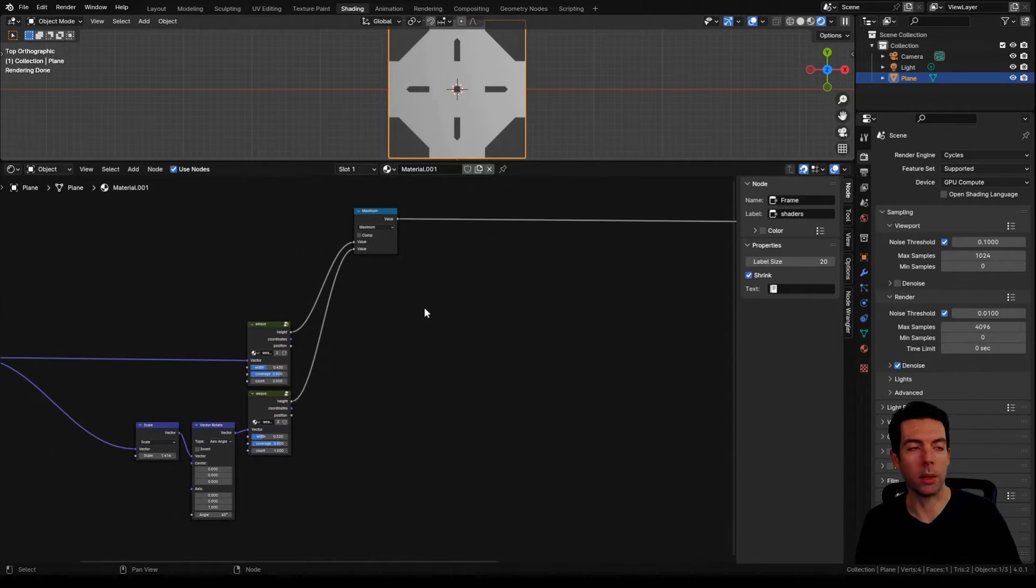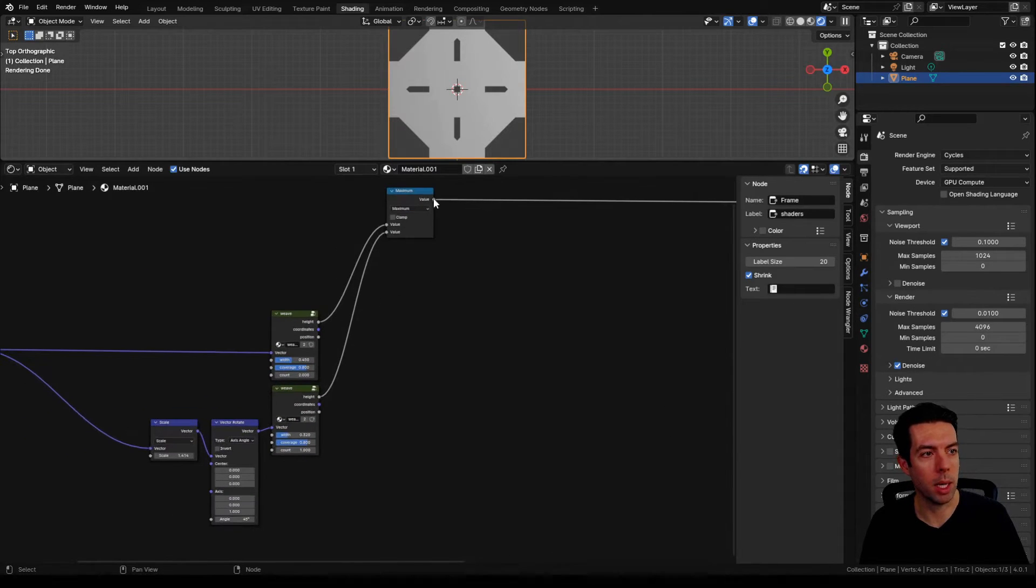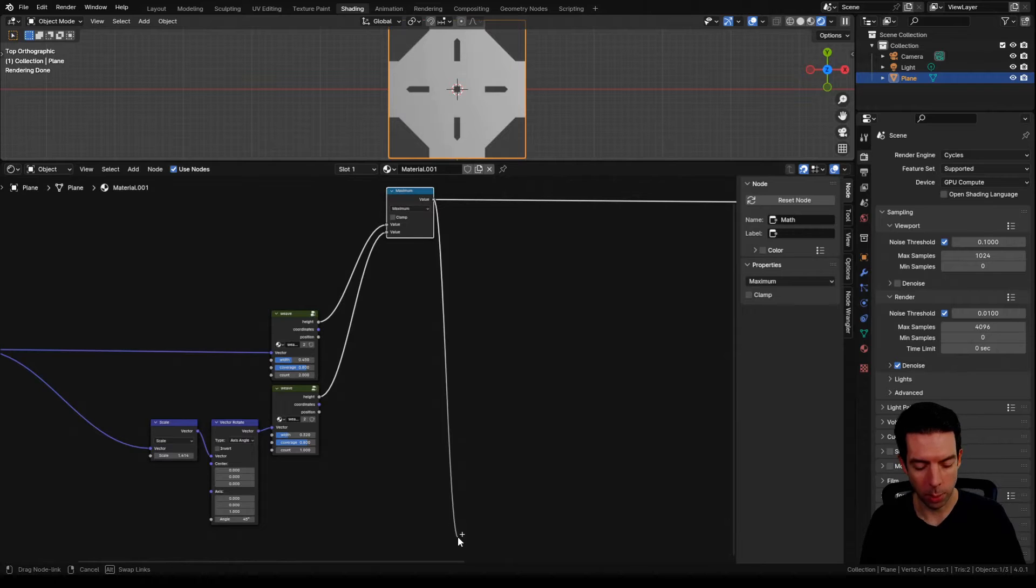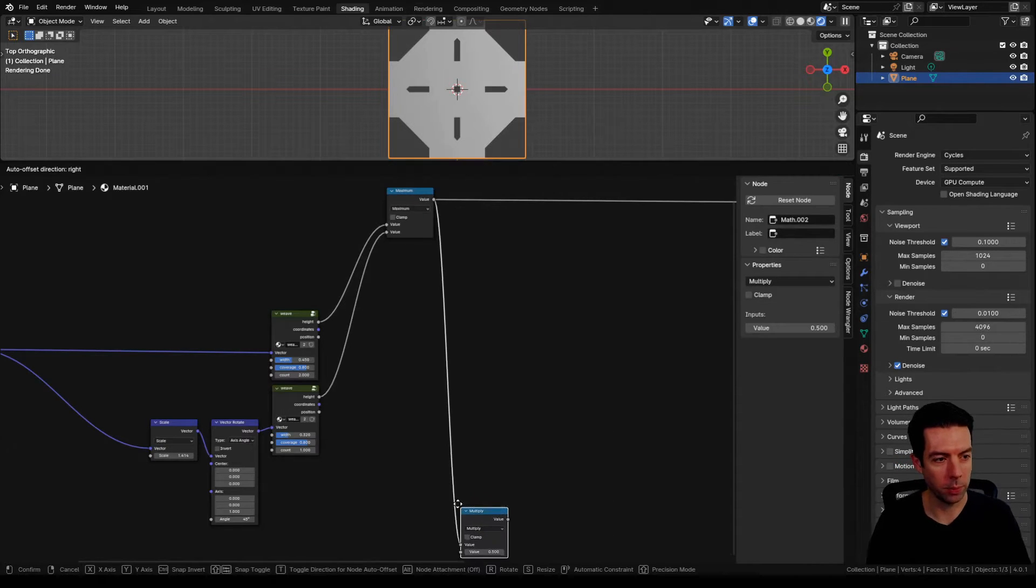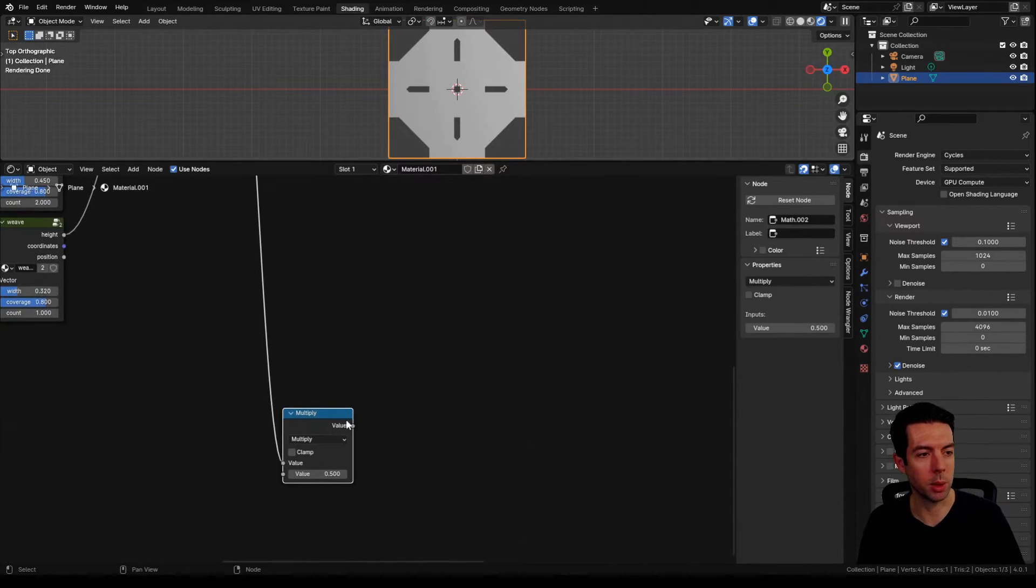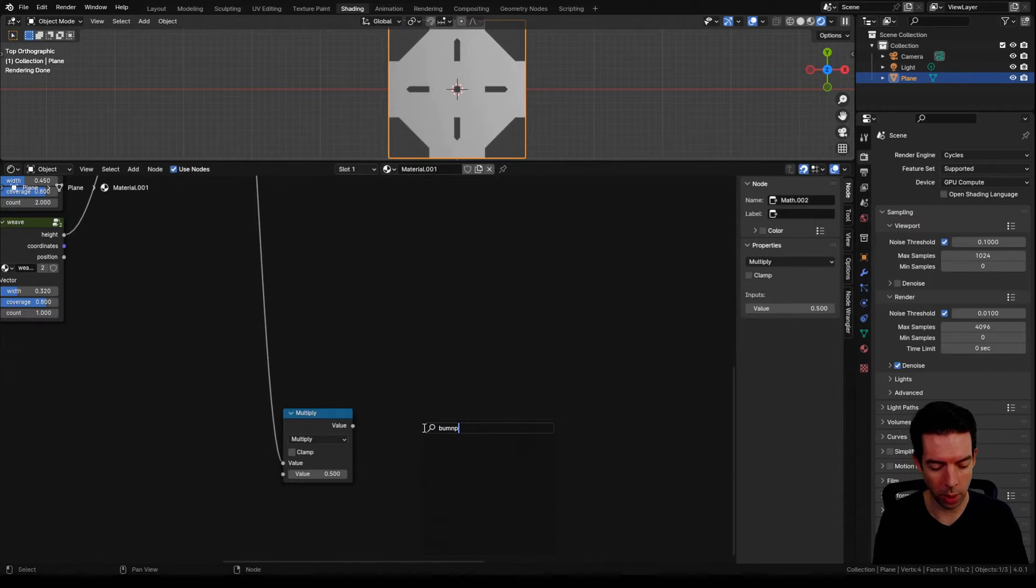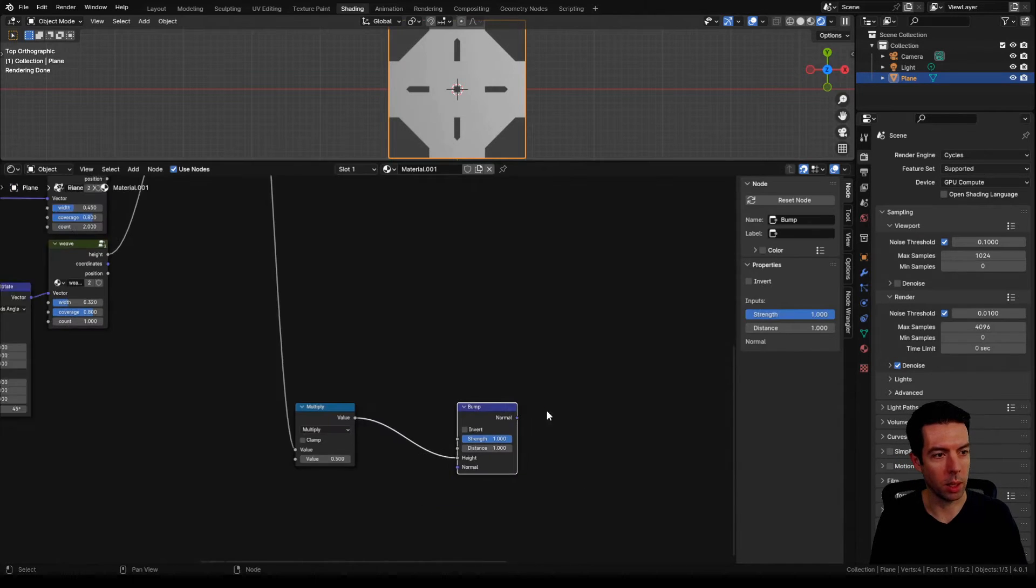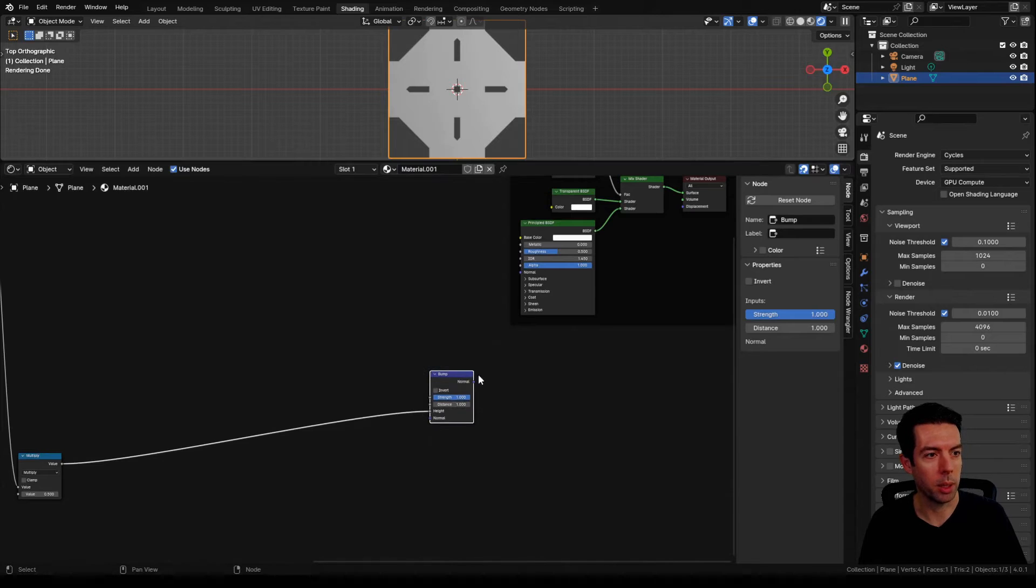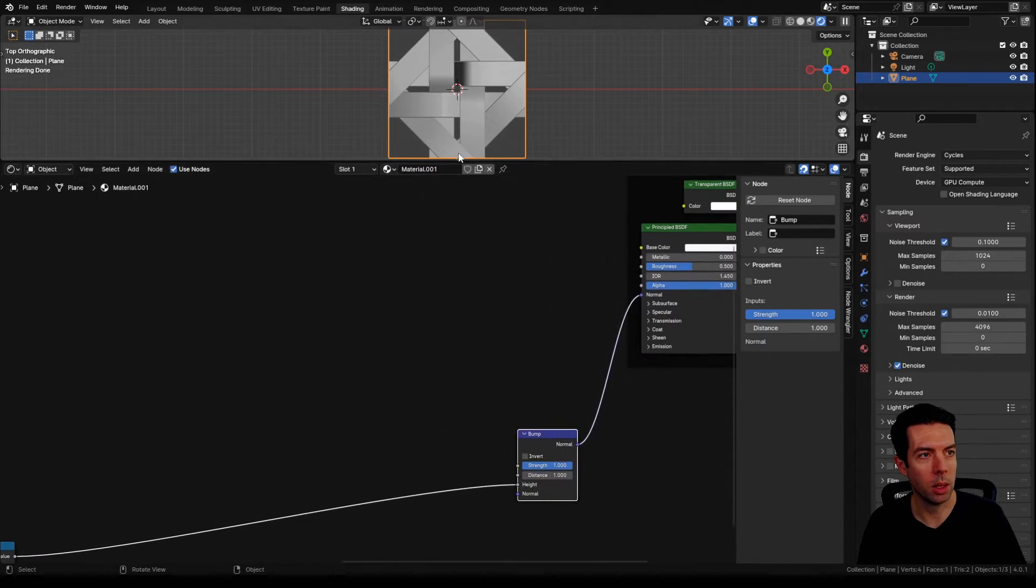Now the first thing I want to work on is the height map. So I'm going to take from our maximum node and plug that into a multiply node. This is just so I can fine-tune the height a little bit. We'll plug that multiply into a bump map, go down to the height, and plug that into the normal on our principal BSDF.